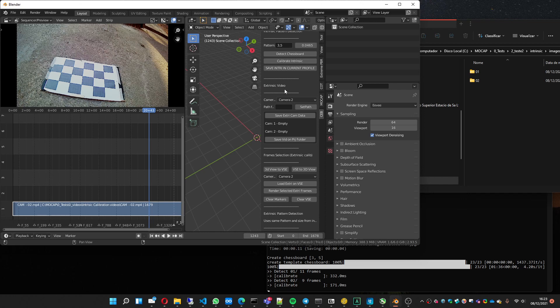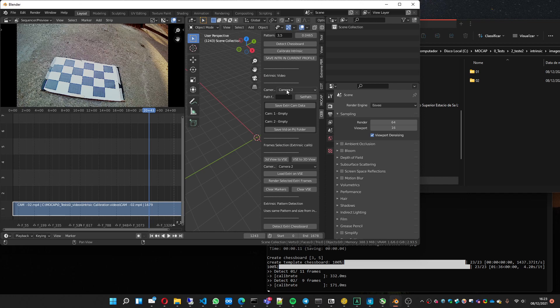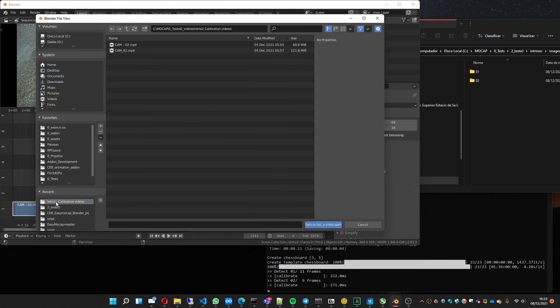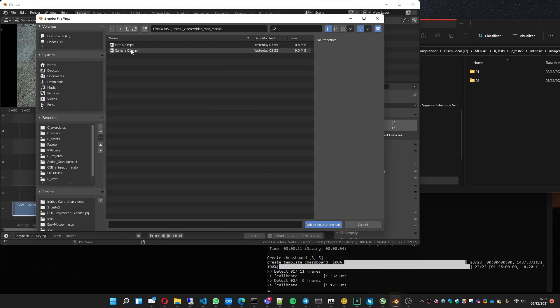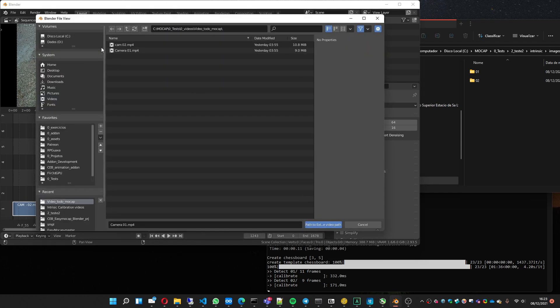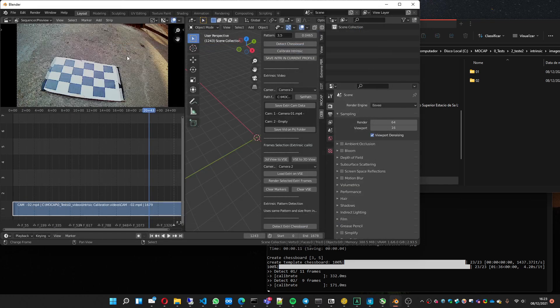We are going to need the videos that you recorded to capture the movement, to calibrate the extrinsic. So I'm going to choose camera 1, choose where the video is. In this case it's this video, camera 1, save. Camera 2, save.